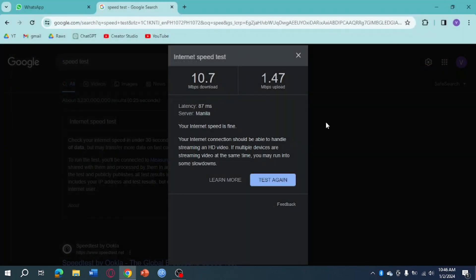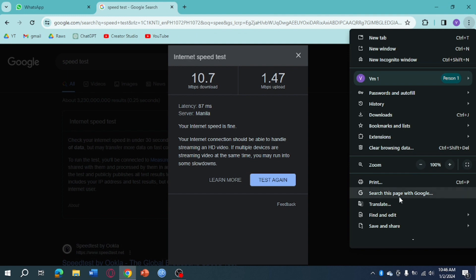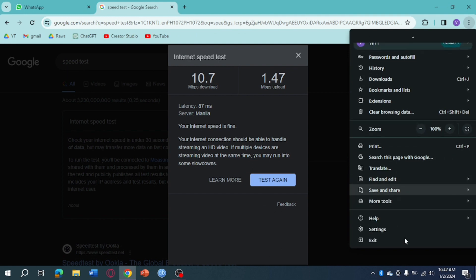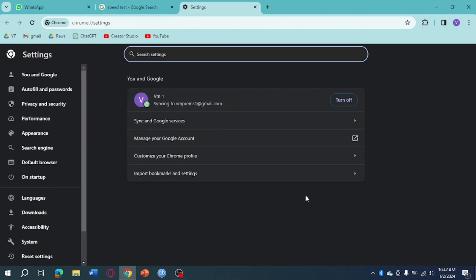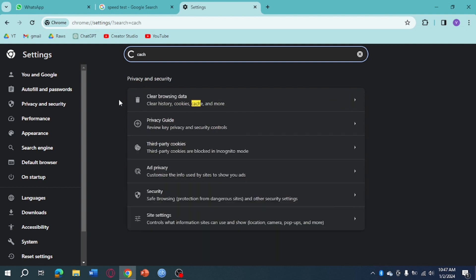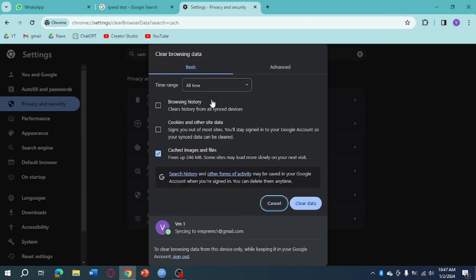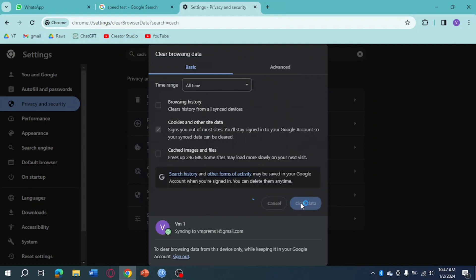The next thing we can do is head over and click on the three dots, then click on settings right here. From there, just search for cache, click on clear your browsing data, and then click on cookies and site data and clear data right here, because cookies mess up a lot of things on WhatsApp if not used correctly.